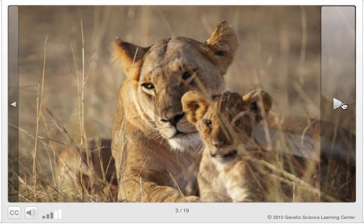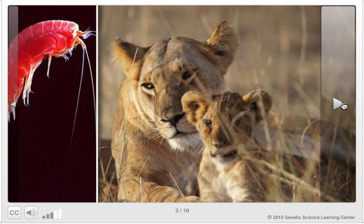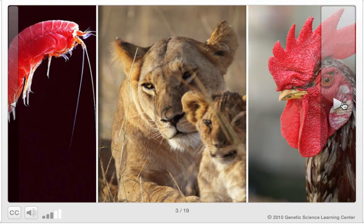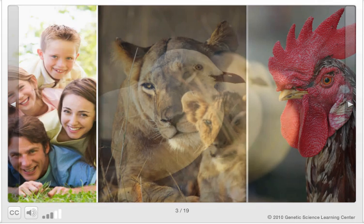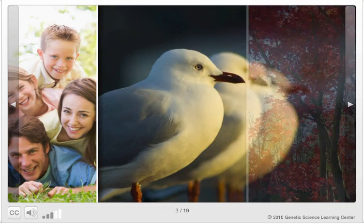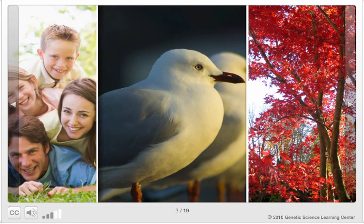Individuals in other species differ from each other too, often even more so than humans. And whether you're looking at people, birds, or maple trees, diversity within a population begins with DNA.